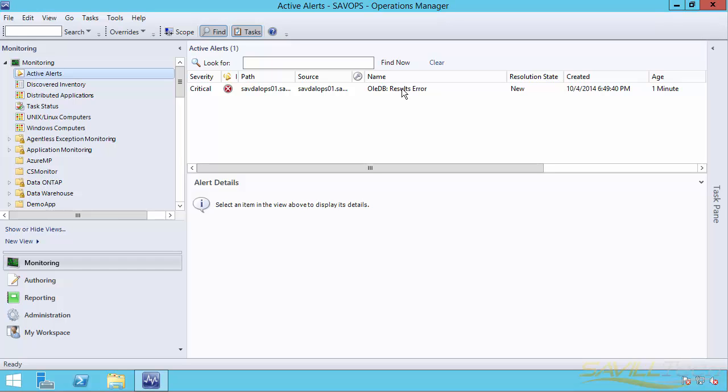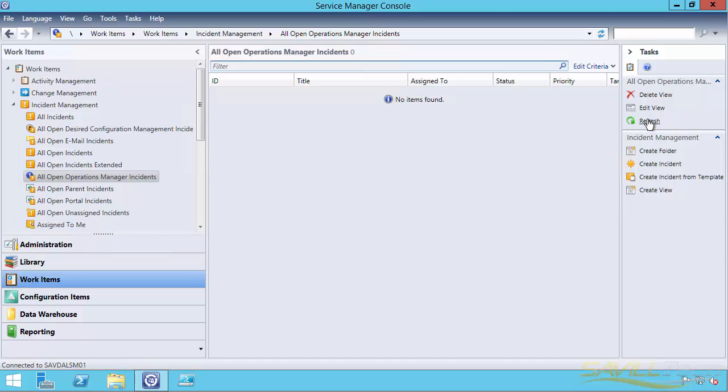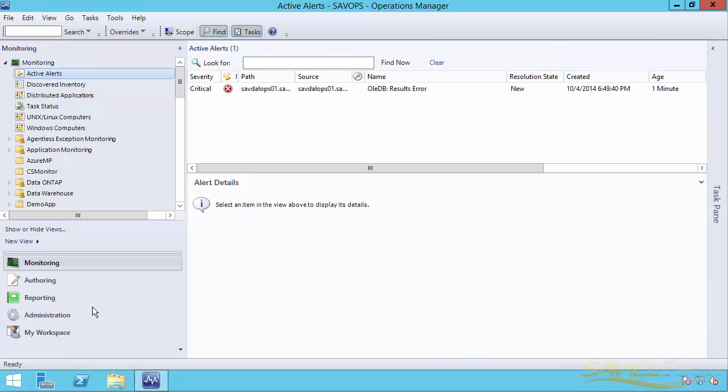And actually, what I should have seen is when I refresh this, it's now created that in Service Manager. So I can see that link going on. So I really just wanted to kind of show that workflow of alerts, the instance, the problems. I do something from that problem. I close the problem, close the instance, it closes the alert. That's really that complete lifecycle.